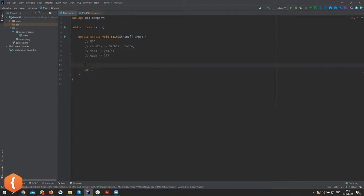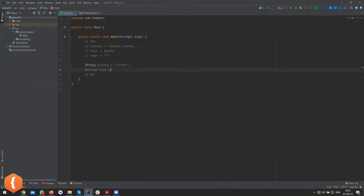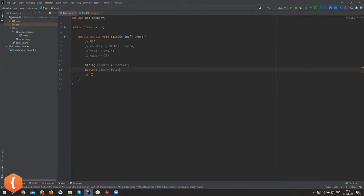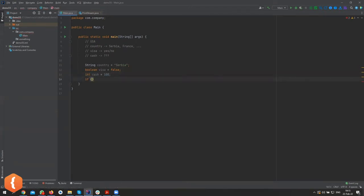At the entrance they'll ask us where we're from, so let's declare: `String country = "serbia"`, `boolean visa = false` — no visa, no green card — and `int cash = 100`. Now they're asking about the country.